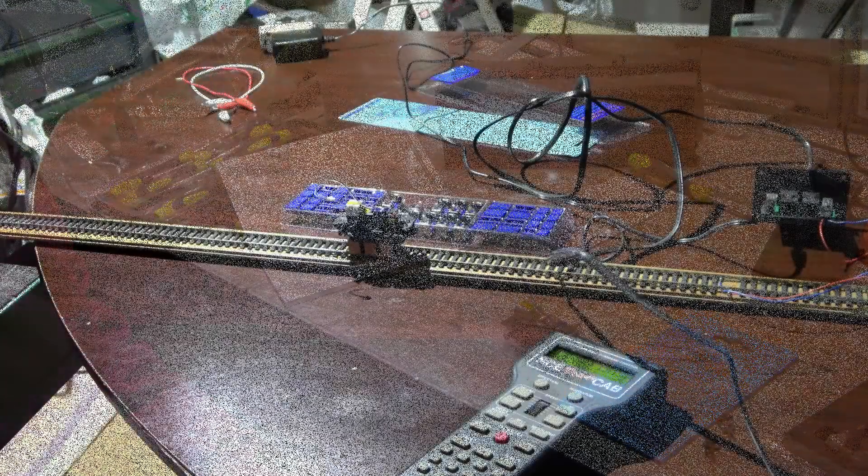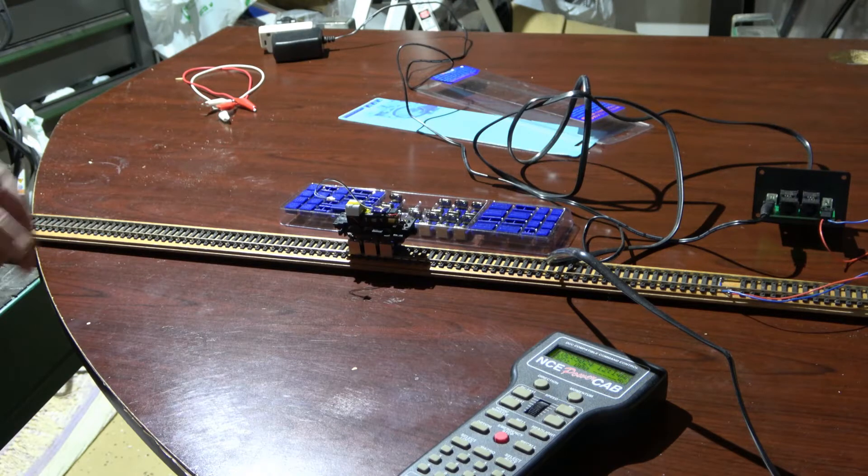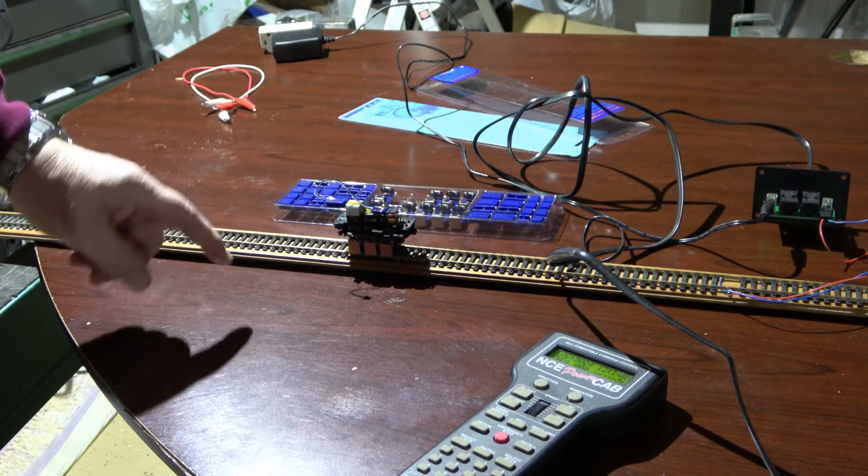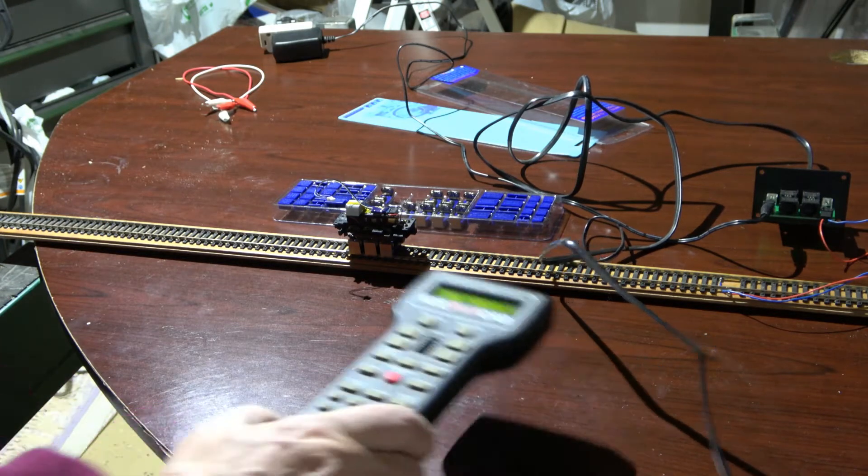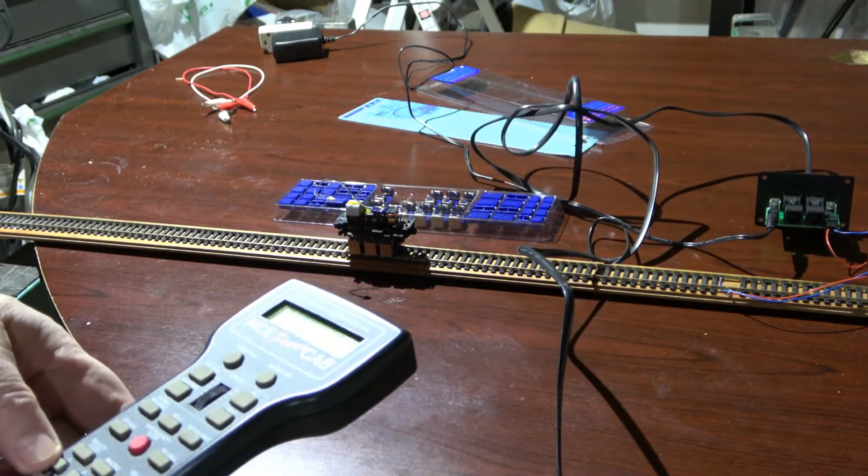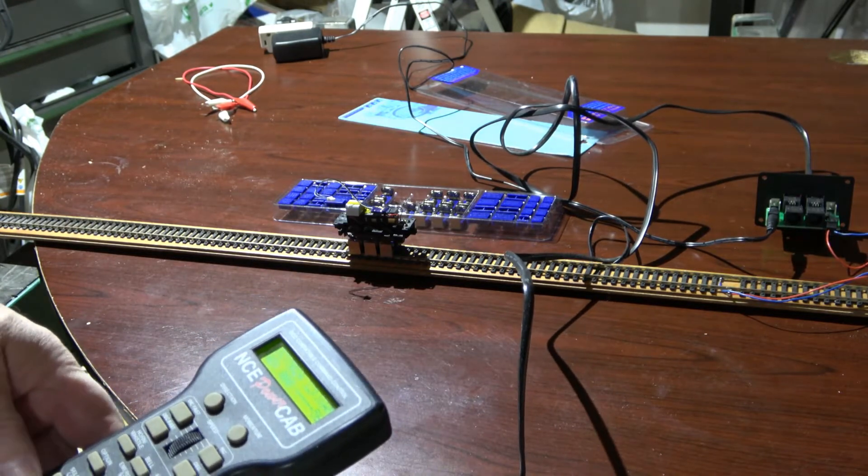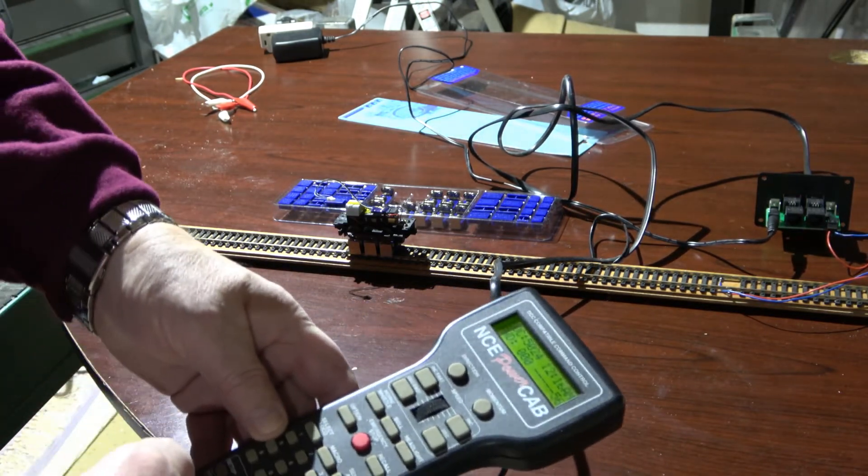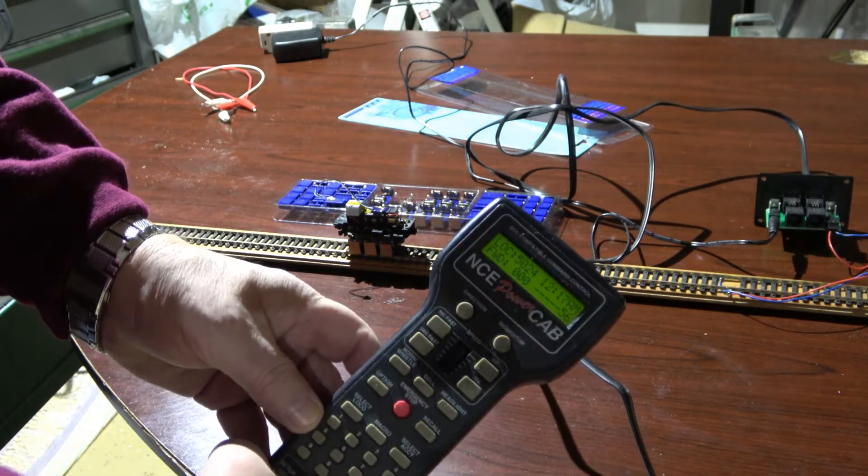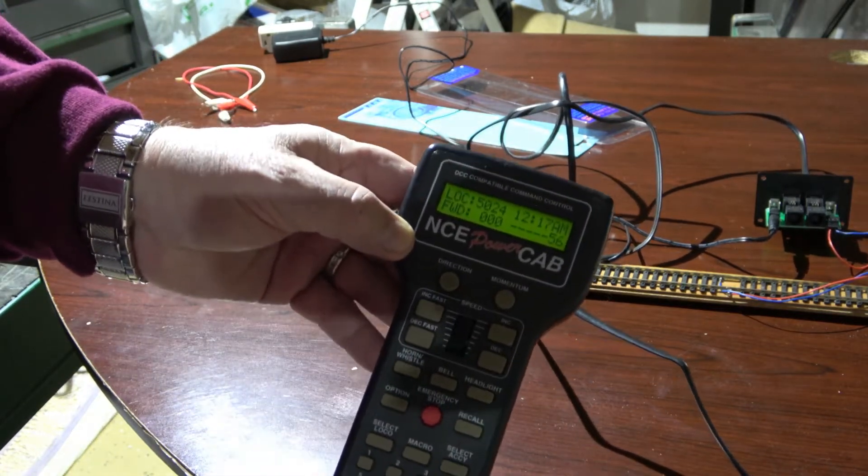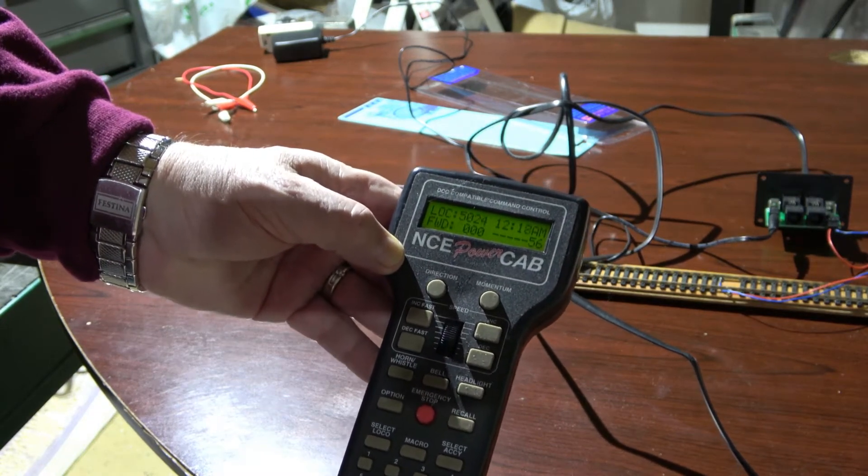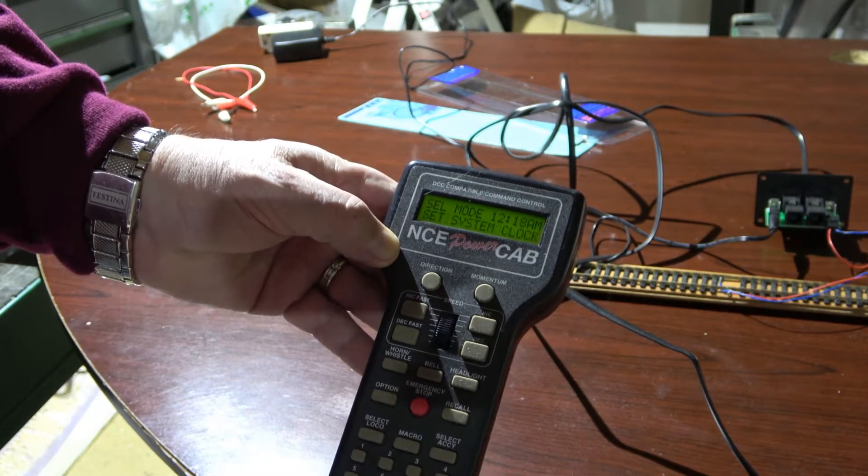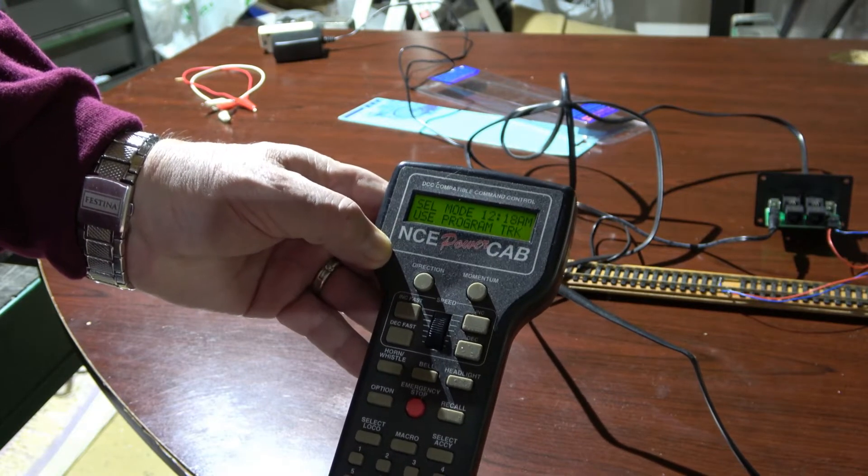Remember in my last video I showed the DCC Concepts rolling road which is what I'm going to use to program this because I should be able to program it fine on the test track on top of the rolling road. We'll find out though. So here's my NCE Power Cab. I don't know if you can see but I'll try to put it where you can see it. The first thing I need to do is I need to go into program track and hit enter and I want to do a standard.